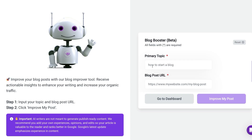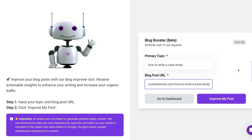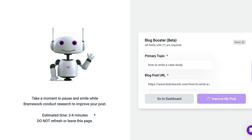We will simply enter in our primary topic, which is also our keyword for this particular blog post. And then we will enter in the blog post URL. You'll notice after entering both fields, the Improve My Post button is highlighted for you to continue. Click here, then wait about three to four minutes to see the recommendations from the Blog Booster.